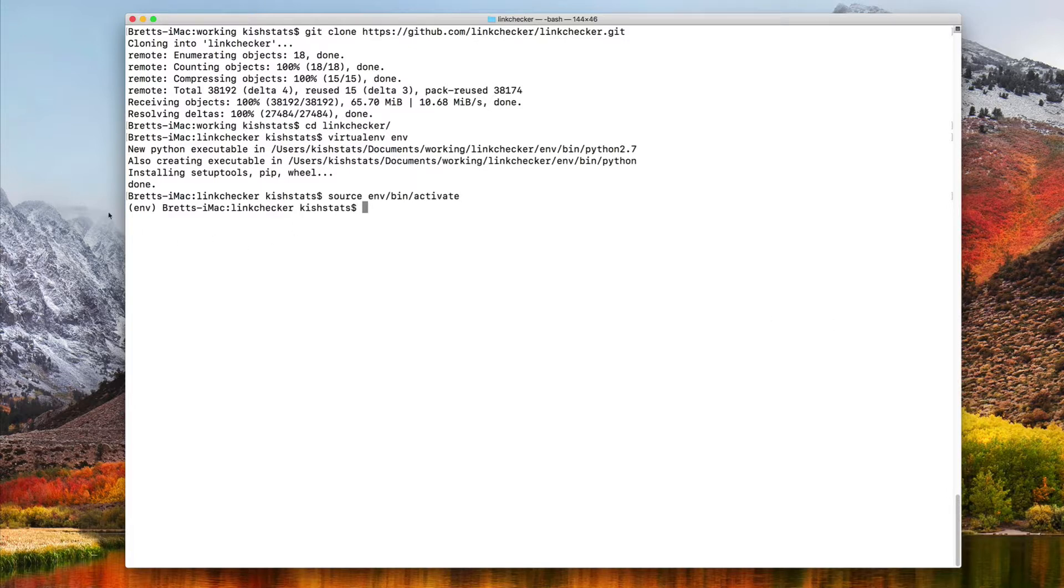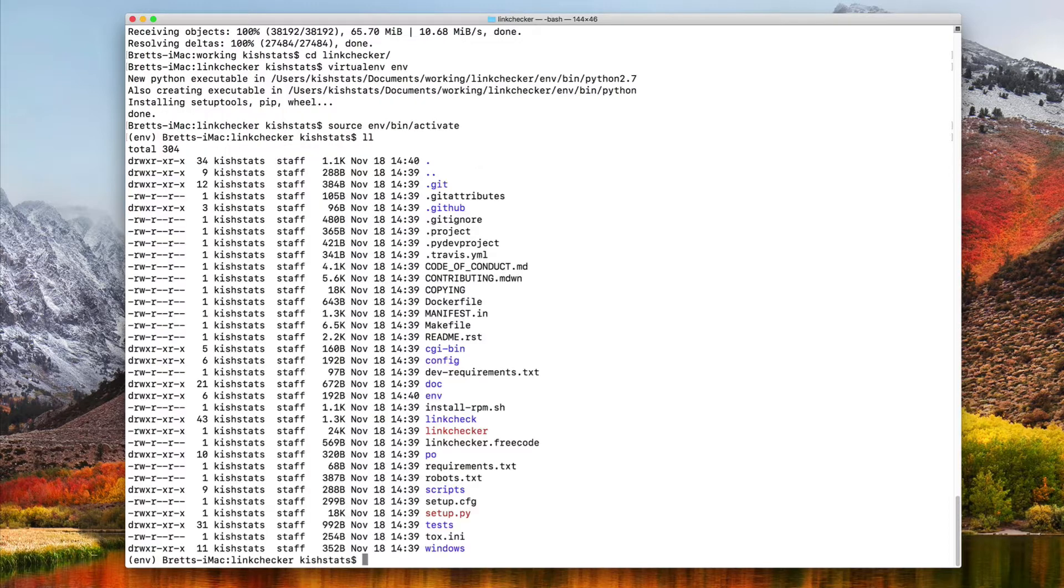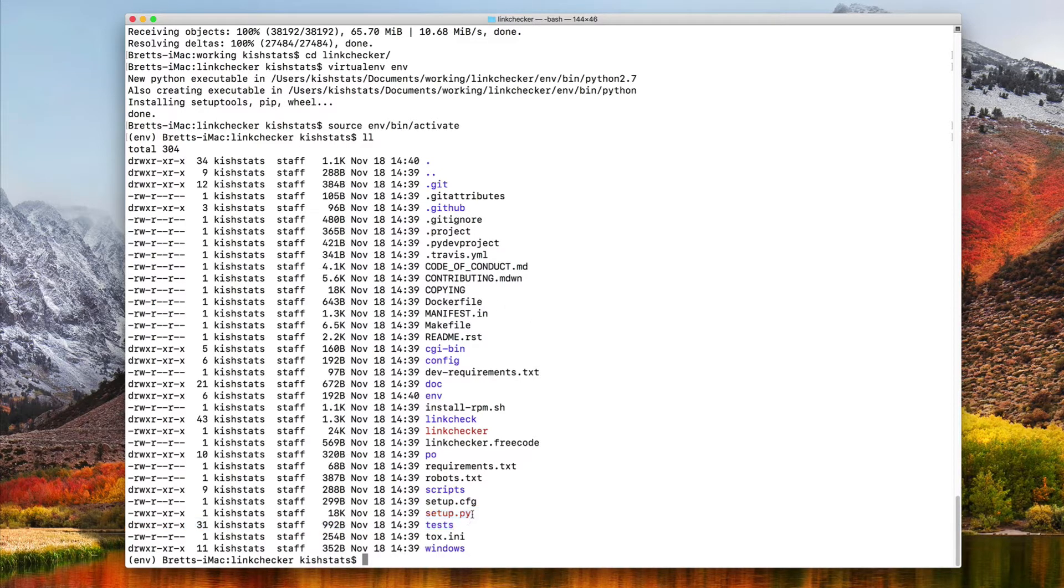And then we see over here in parentheses, our virtual environment is actually running. The next thing we need to do, there's a file down here called setup.py. We have to pass the build and the install command.